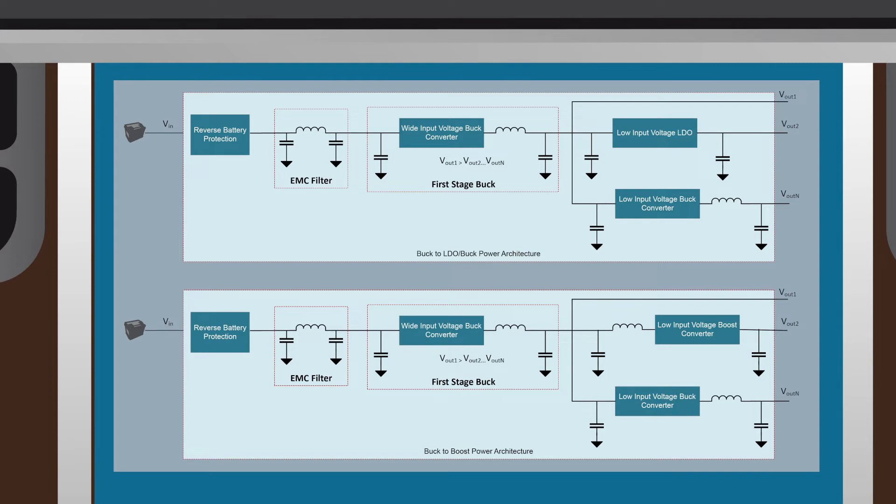A buck to LDO/buck topology will have the first stage buck provide the largest voltage rail, i.e., a system with 5 volts, 3.3 volts, and 1.2 volts. The first stage buck would provide the 5 volt rail.